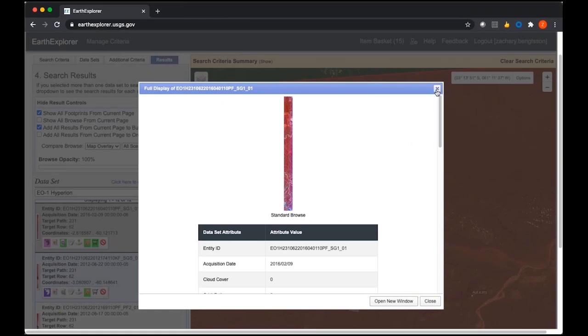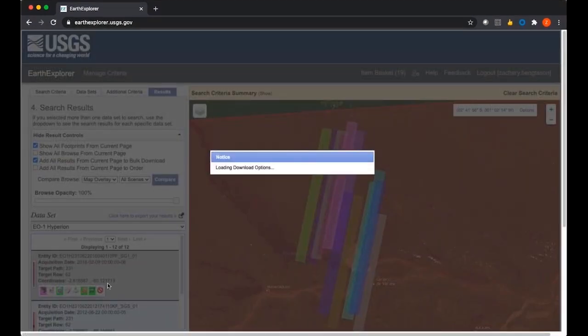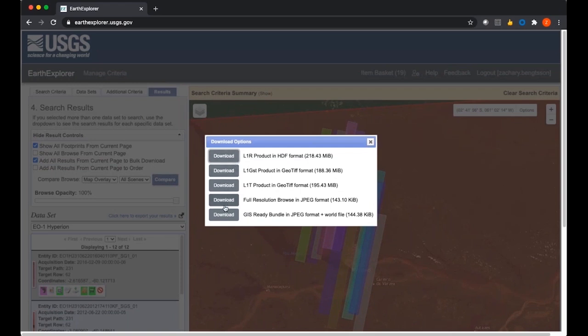Once you've determined the data you're interested in, you can download one by one using the download icon, which provides all the download options we went over. If you want the data, just click the download button for the level one R product you're interested in, and it will directly download into your downloads folder. I'm not going to do any downloads right now since I already have some level two pre-processed data that we're going to be working with for the QGIS demonstration.